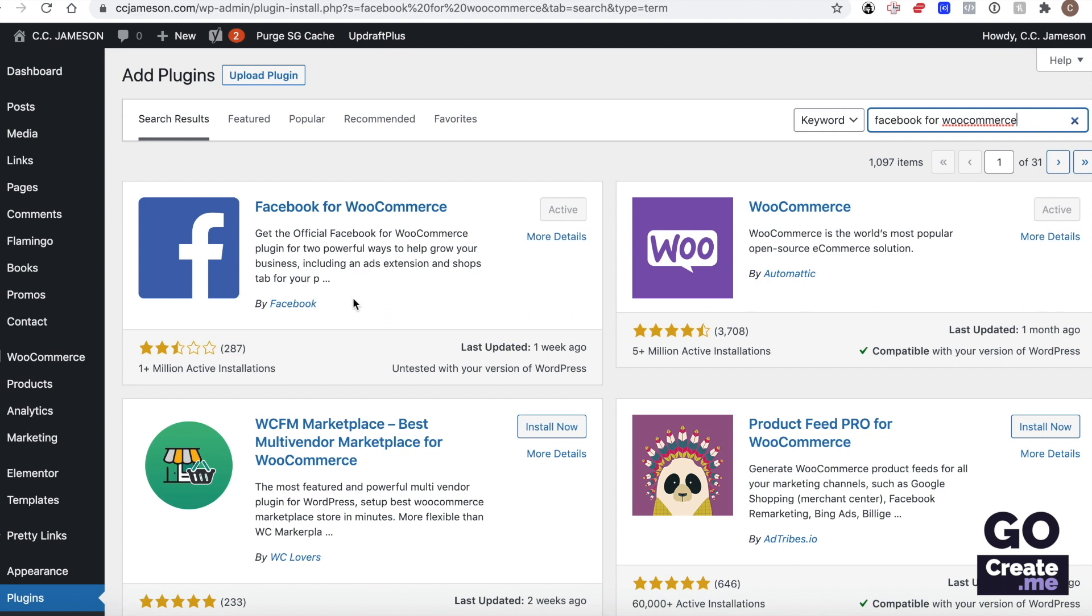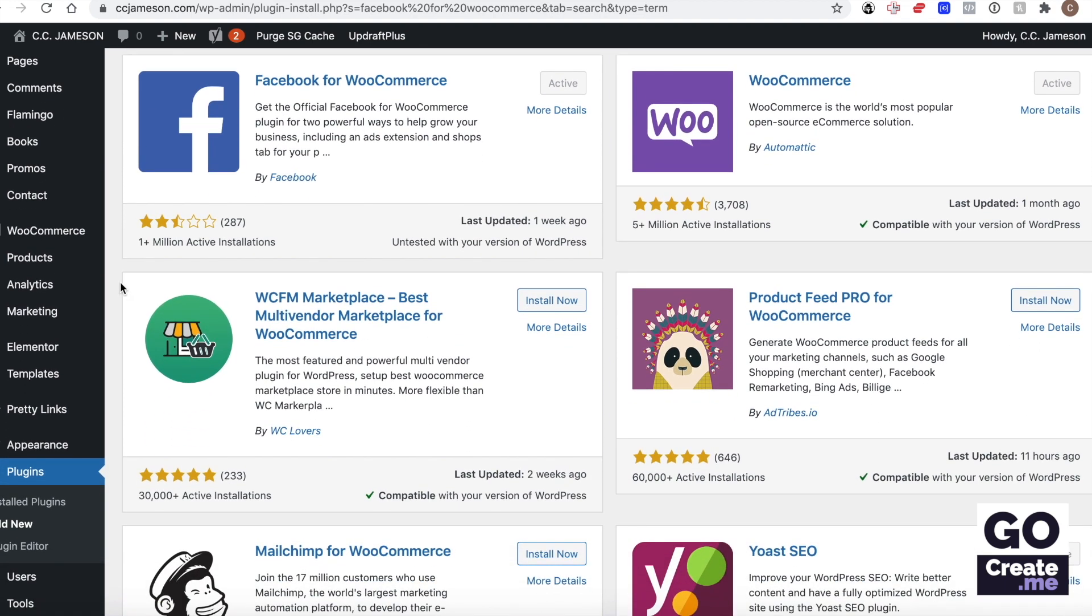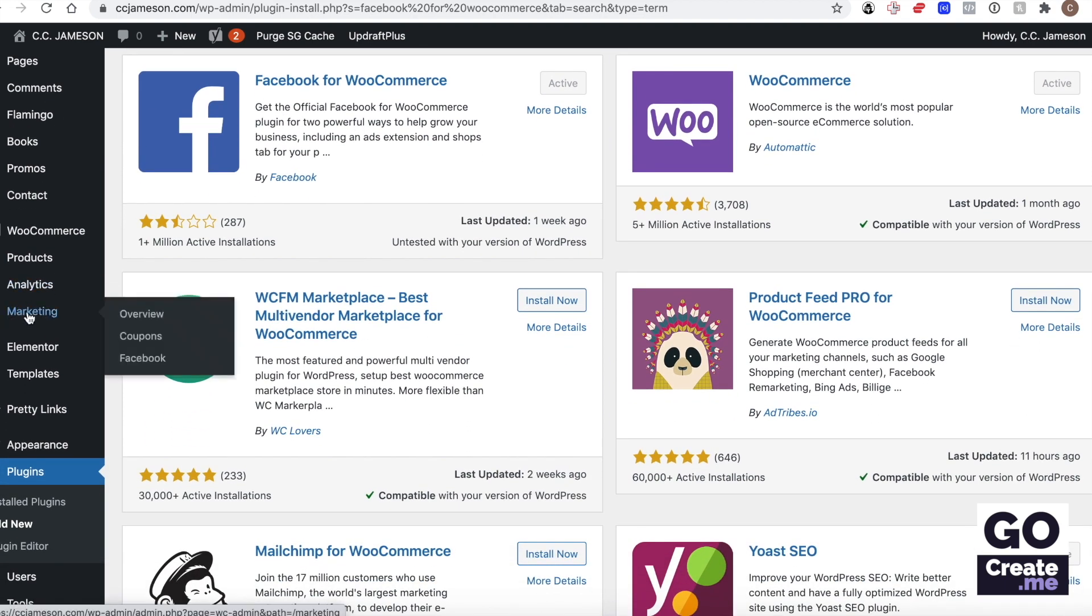So once you've installed the Facebook plugin and activated it, on the left you will see there's a marketing area, and this is where Facebook for WooCommerce is connected.